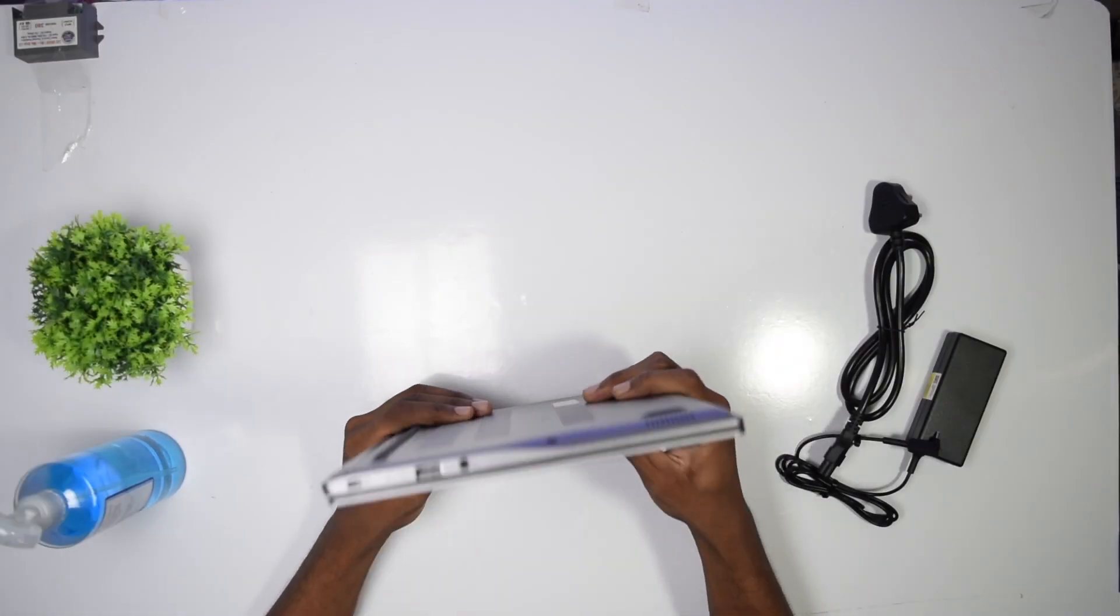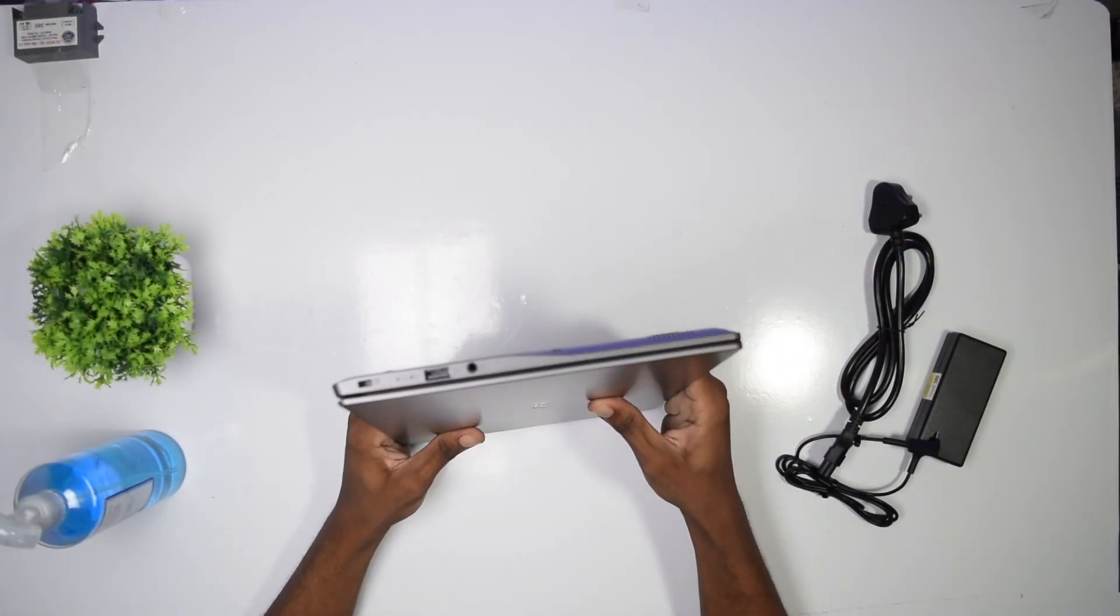This is the quality that the webcam offers. The FPS value, which in simple terms means the speed, is fine. It doesn't lag, but the quality could be better. Anyway, it's just a webcam.